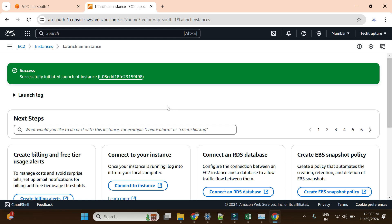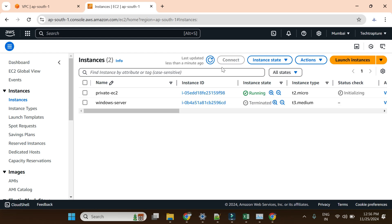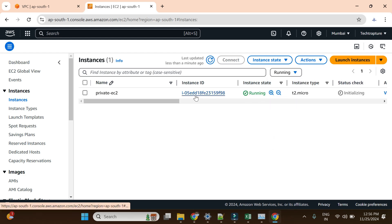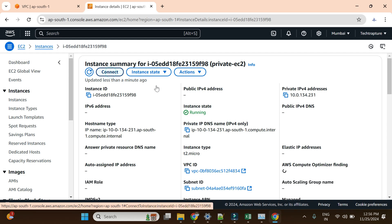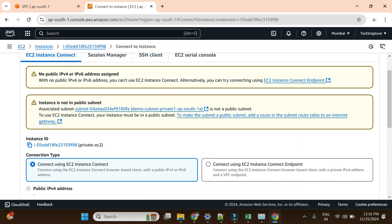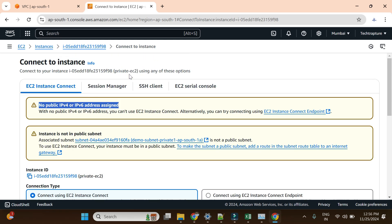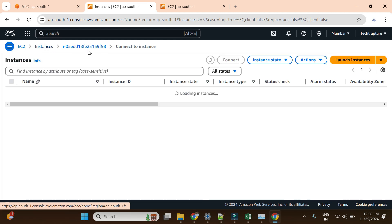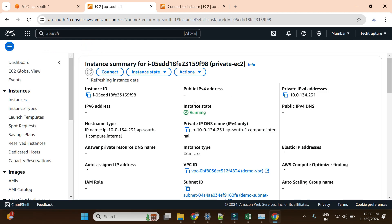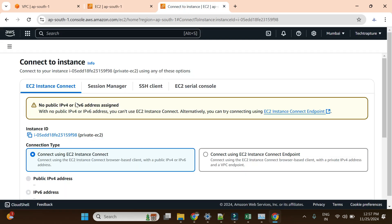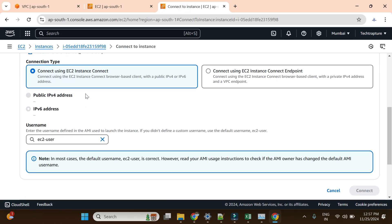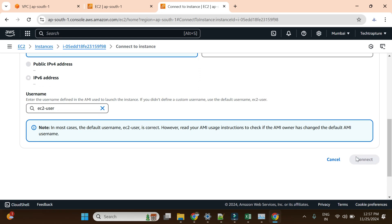The instance is launched. Let me go to the instance page and filter for running instances — there is my private EC2. If I click on Connect, you can see a warning that no public IP is assigned. Looking at the instance details, there is no public IP — it has only a private IP. The subnet has no internet gateway, and the option to assign a public IP is disabled. If I go with the standard method, there is no option to connect using EC2 Instance Connect.